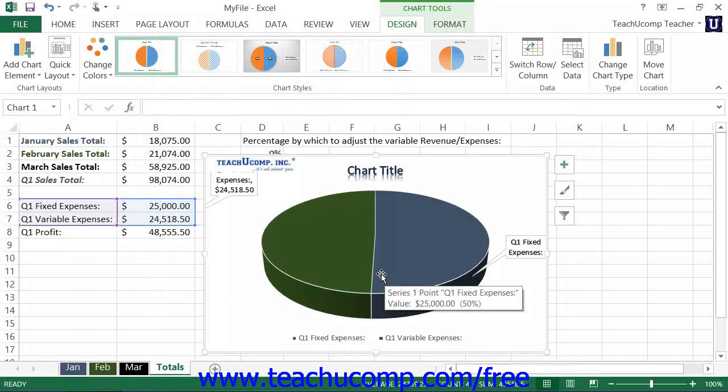If you want to delete a custom chart type that you have created, you can also do that by using the Change Chart Type dialog box.